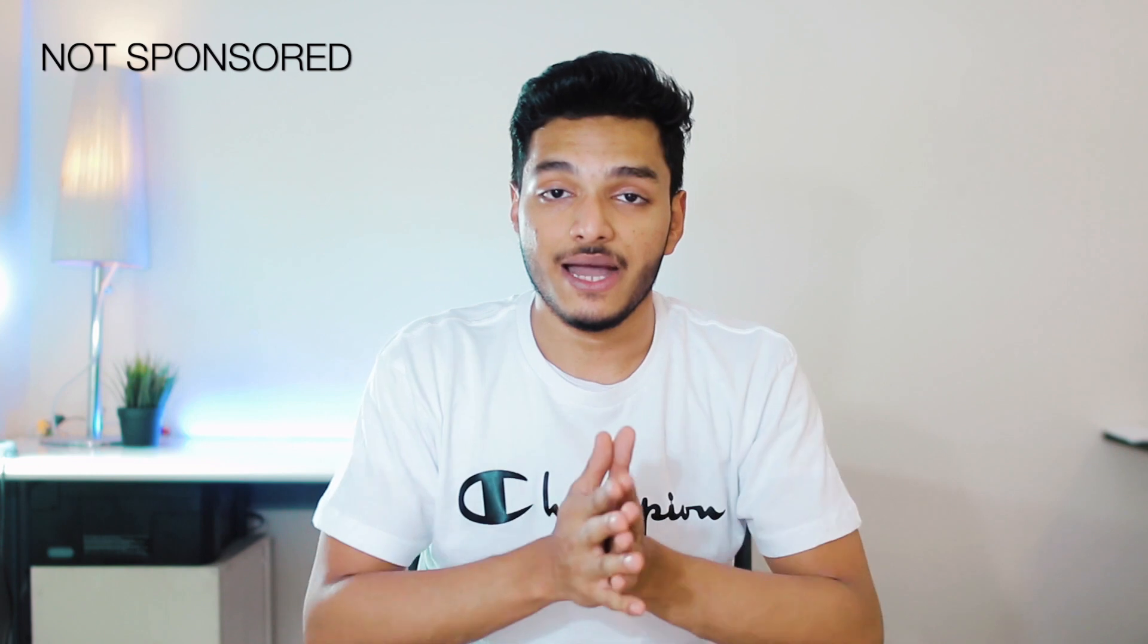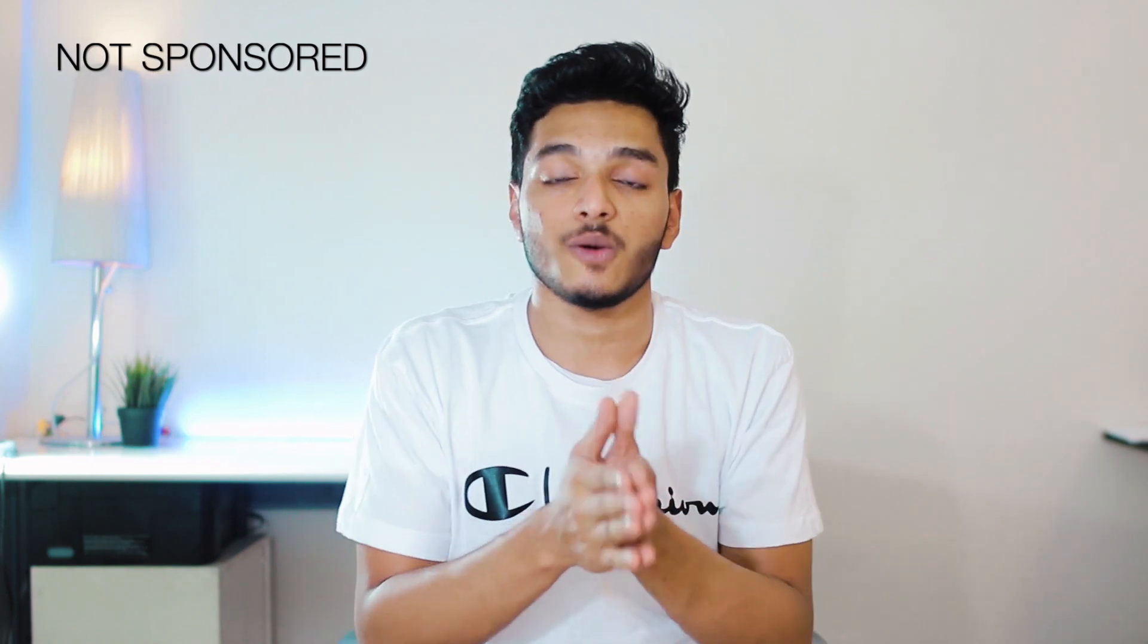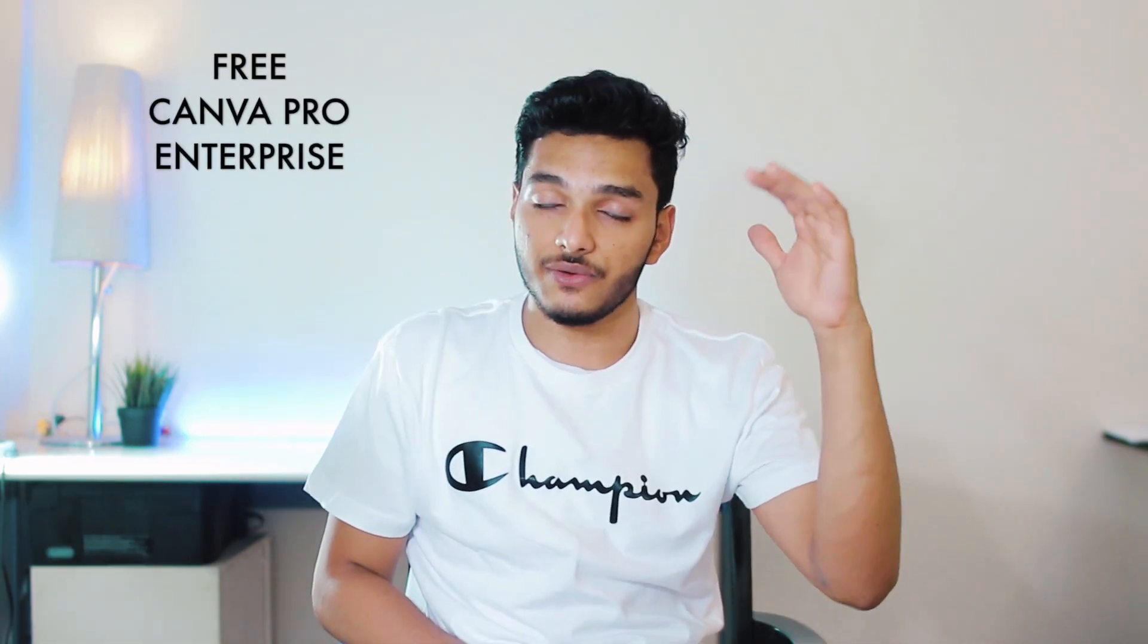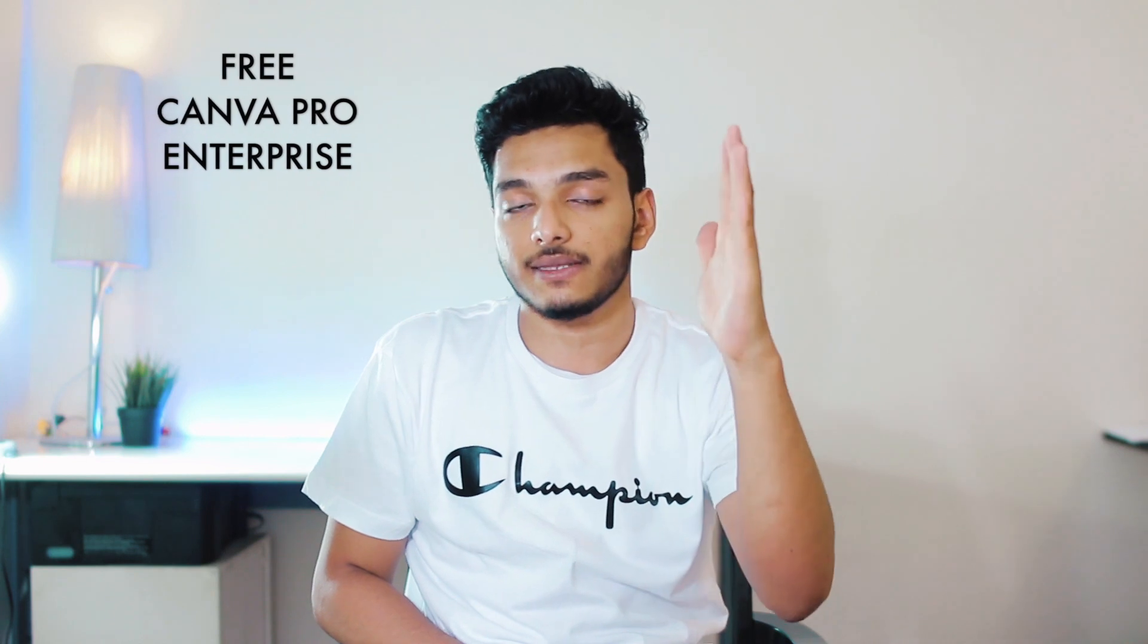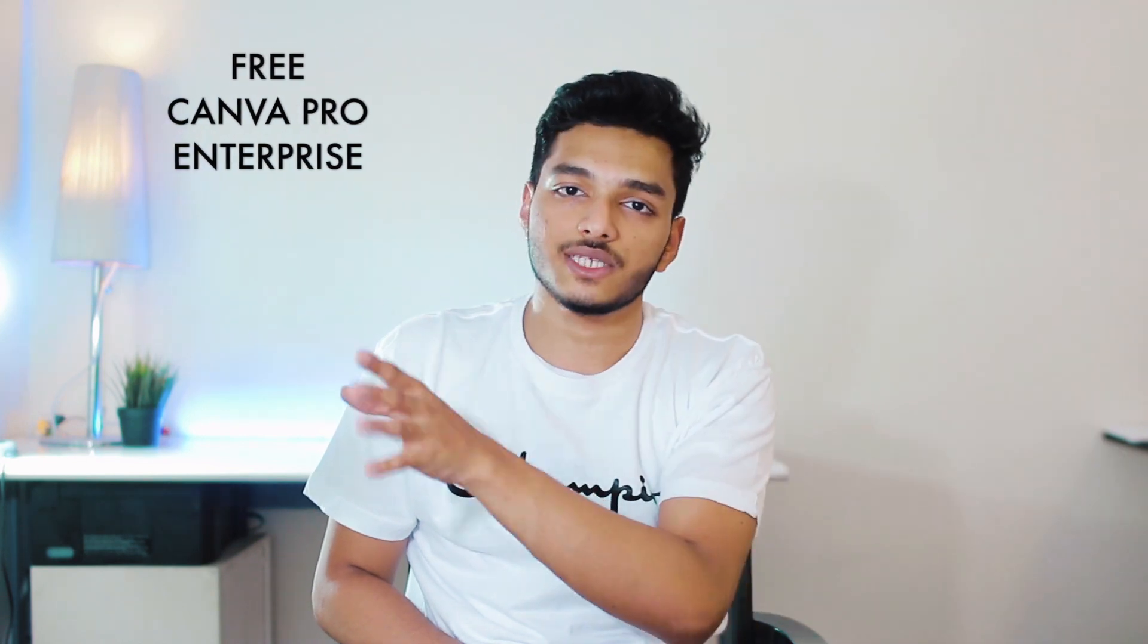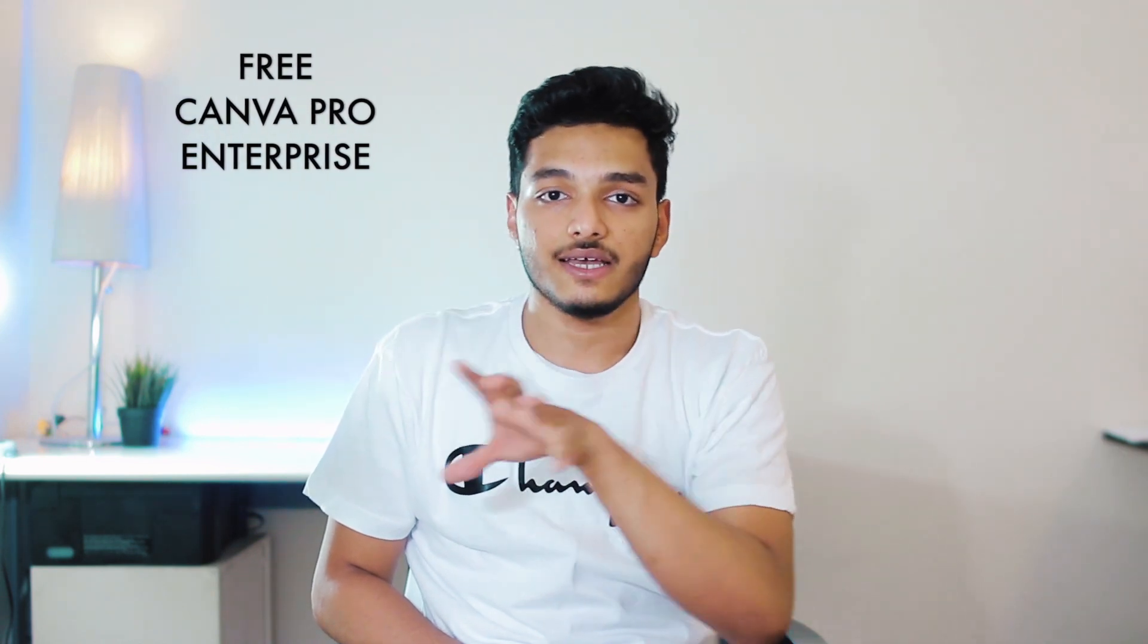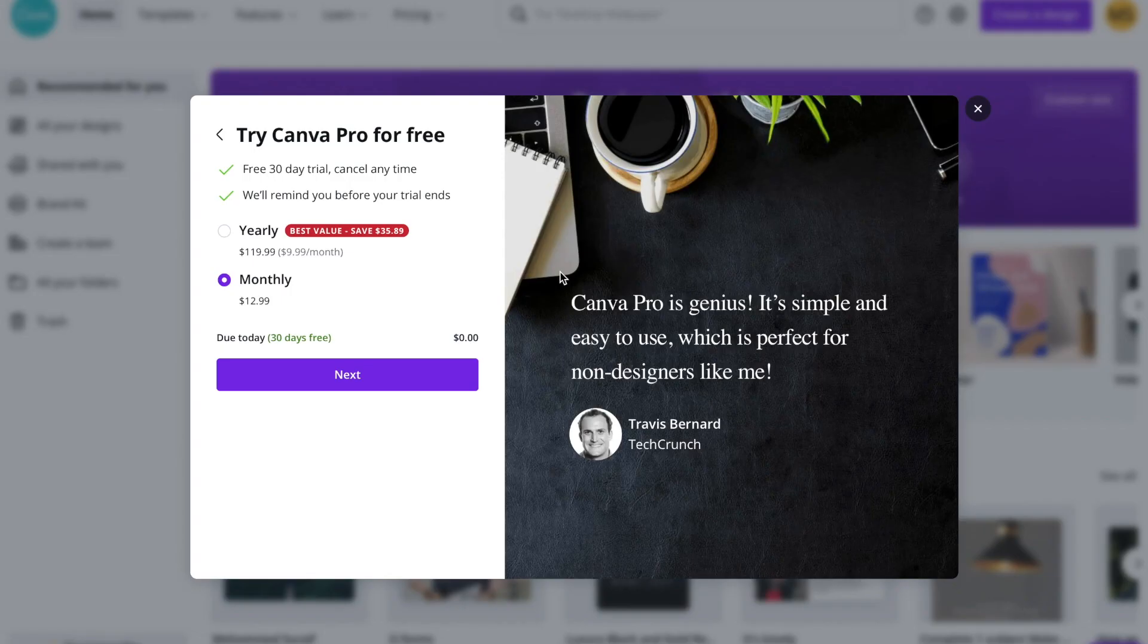This video is not sponsored by Canva. However, let's talk about the package from the Canva. Basically Canva offers three packages: one is the free one, another one is the Pro one, the third one is for the enterprises. So let's stick to Canva Pro now.